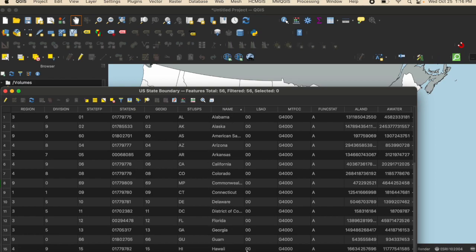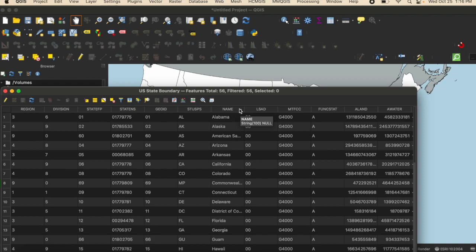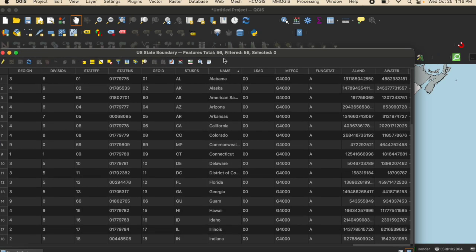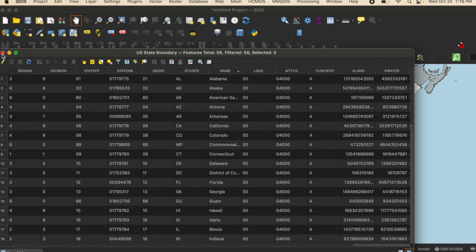No matter what data you are trying to name, you are going to be naming it based off of a column in your attribute table. So if you don't have the column with the information that you want labeled on your map, it's not going to be able to work. I am going to remember that the information I want is in the column titled name.